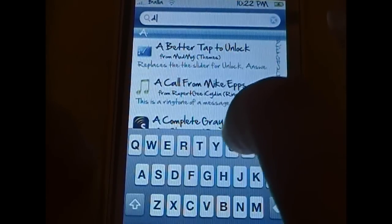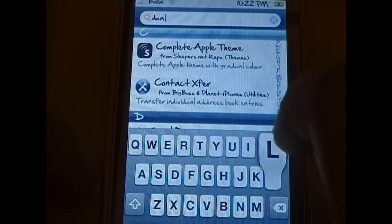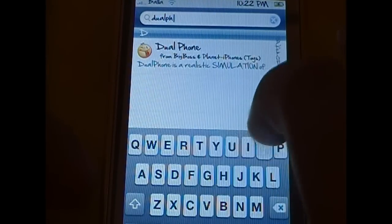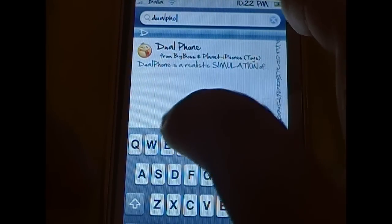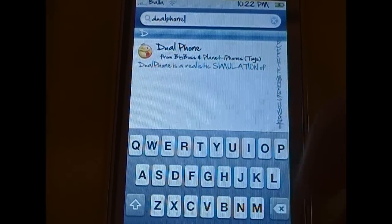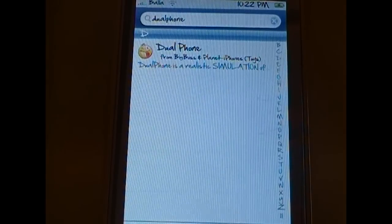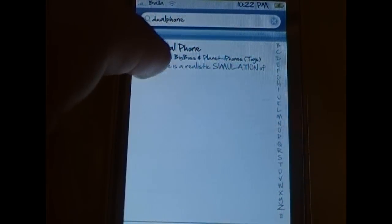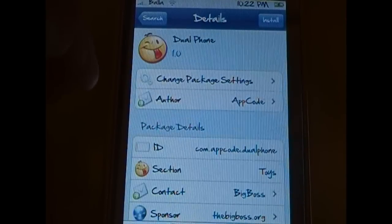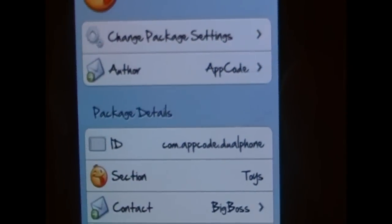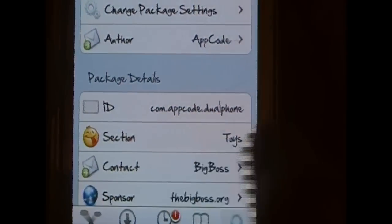And you want to search dual phone, D-U-A-L-P-H-O-N-E dual phone. You will not need to add any other sources. This is in the Big Boss Repo. As you see there, Contact Big Boss.